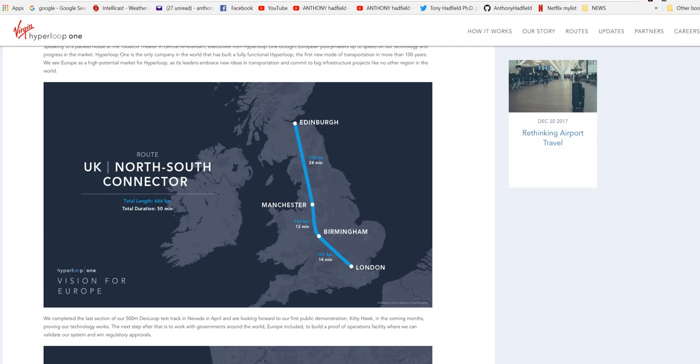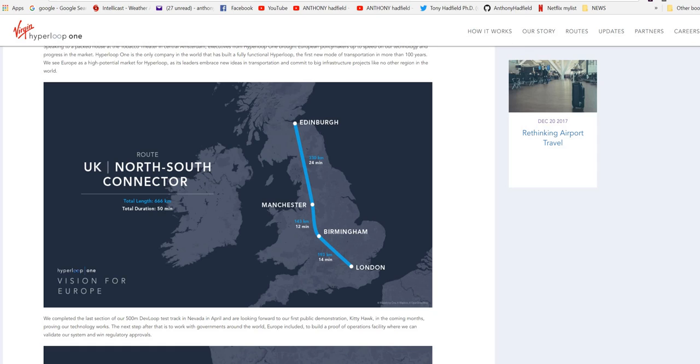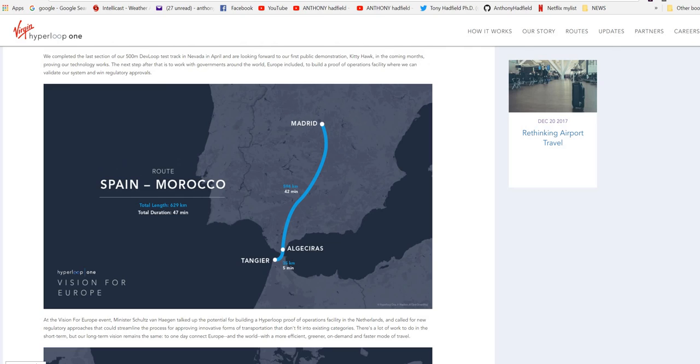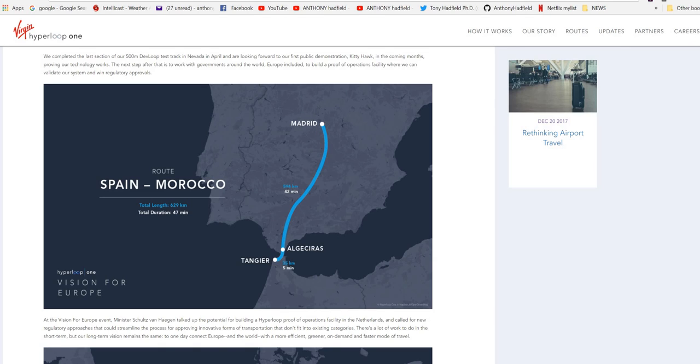We completed the last section of our 500-metre Devloop test track in Nevada in April and are looking forward to our first public demonstration, Kitty Hawk, in the coming months, proving our technology works. The next step after that is to work with governments around the world, Europe included, to build a proof of operations facility where we can validate our system and win regulatory approval. At the Vision for Europe event, Minister Hagen talked up the potential for building a Hyperloop proof of operations facility in the Netherlands and called for regulatory approaches that could streamline the process for approving innovative forms of transportation that didn't fit into existing categories.